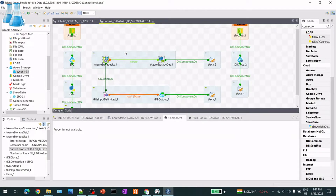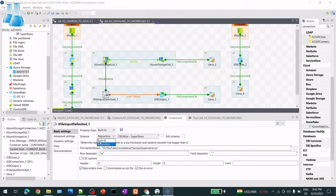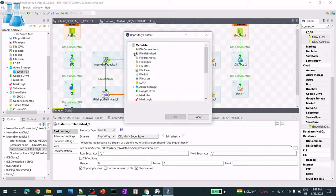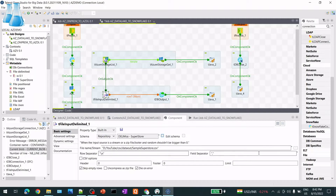After the download, I print a message that those steps are done. Next, in the main subjob, I use a tFileInputDelimited component to read the CSV file. In the schema settings, instead of built-in, I select a Repository schema - a file schema already created in Metadata. The delimiter is comma, and then everything is set for the file input.